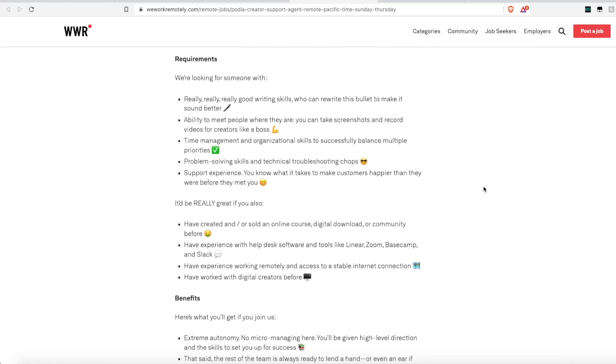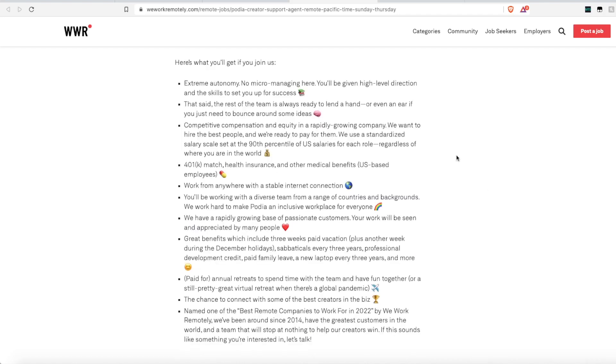They are looking for someone who has good writing skills and can rewrite this bullet to make it sound better. So if you're going to put your application in, I suggest you actually do that one. They want someone who has the ability to meet people where they are, take screenshots, record videos of creators like a boss, someone who has great time management and organizational skills, and of course, someone who is a problem solver. Again, pay is not listed. However, they do list that they have benefits, including health insurance and 401ks.